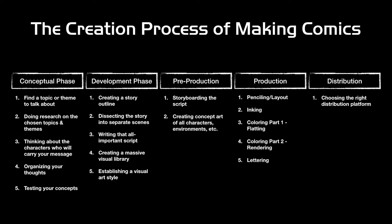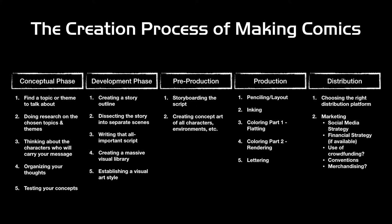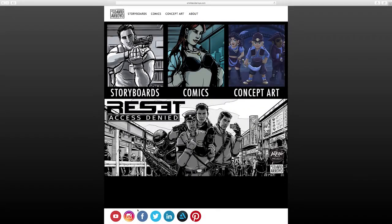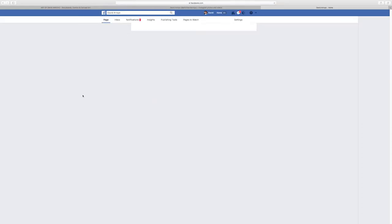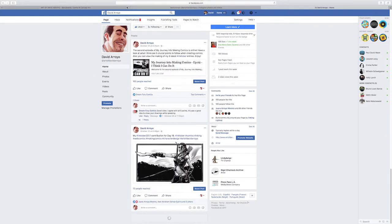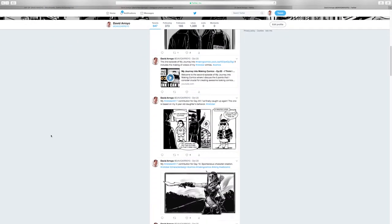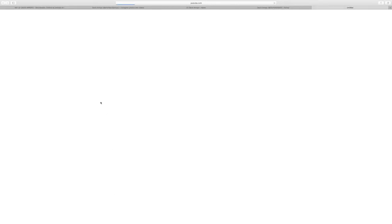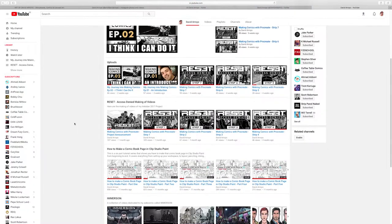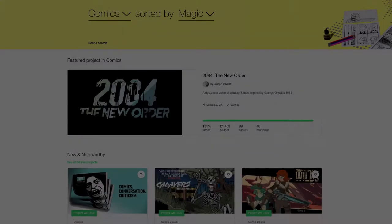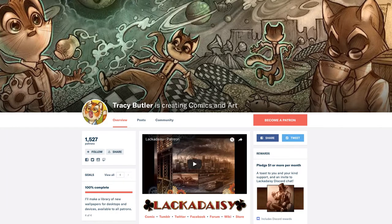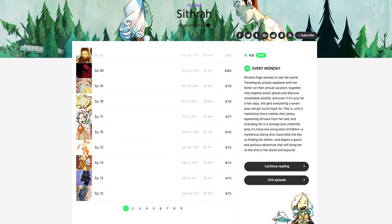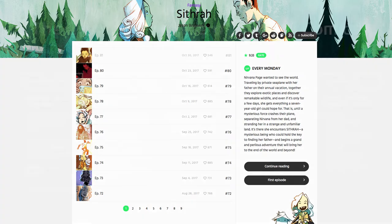Once you've decided — say you're going for a webcomic — you have to think about marketing. What's your social media strategy? Are you going to upload weekly, and if so, which platforms? Or are you going to show previews through Instagram or Twitter? Like me, I do a lot on YouTube. There's also the financial strategy: are you going to use crowdfunding, Patreon, or a platform like Webtoons, where you can make money if you become one of their featured content creators?